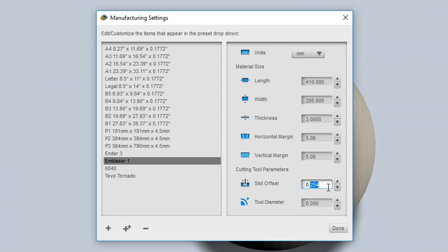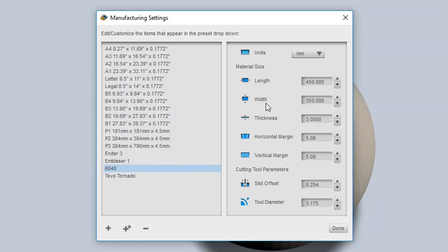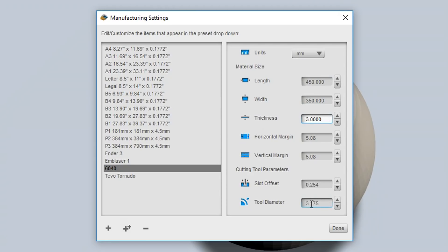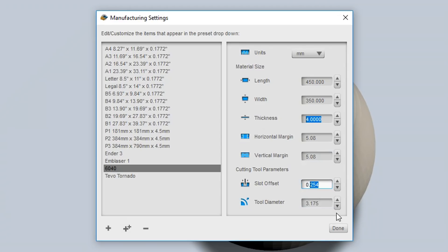Here I've set one up for my Emblaser One laser cutter. So I've matched the cutting area size. The thickness will need to match the material. Quite often I use cardboard or core flute, both of which are three millimeters. Tool diameter for the laser is zero, but there is a tiny little bit of width that comes out of that, so I'm going to put in a slot offset of 0.1.